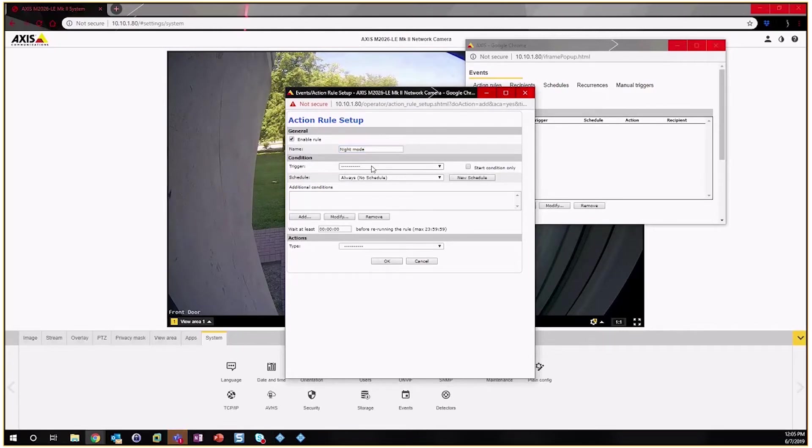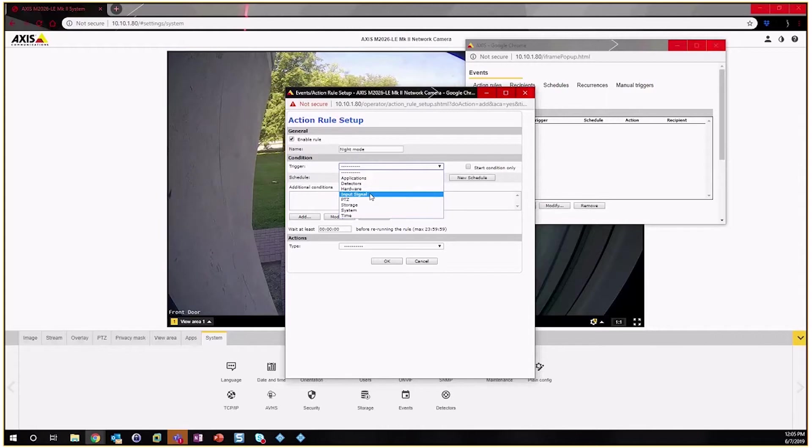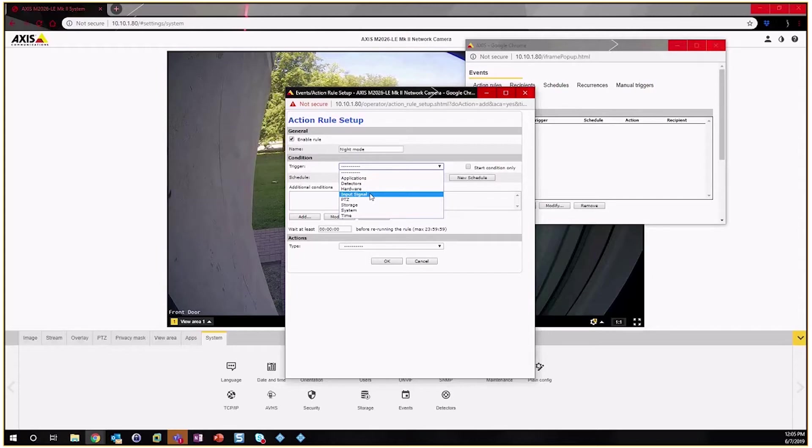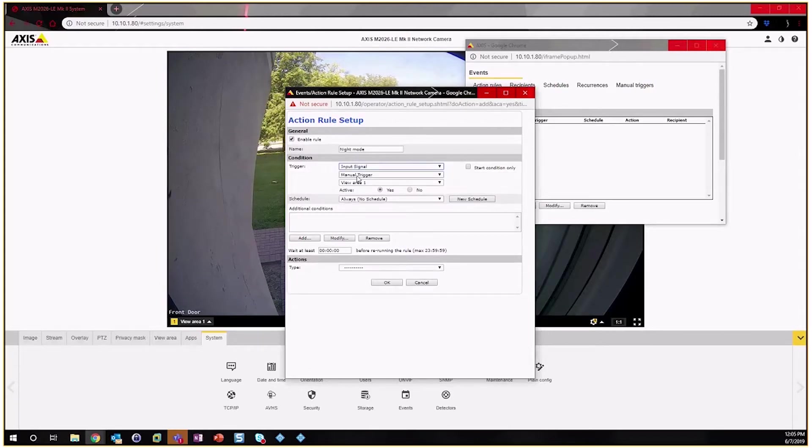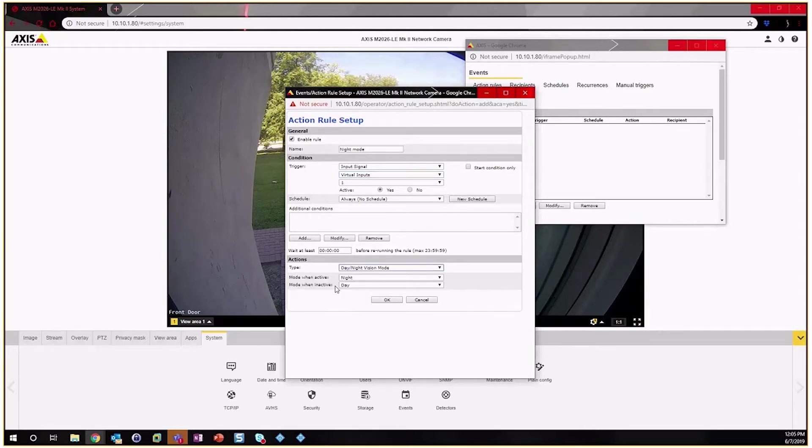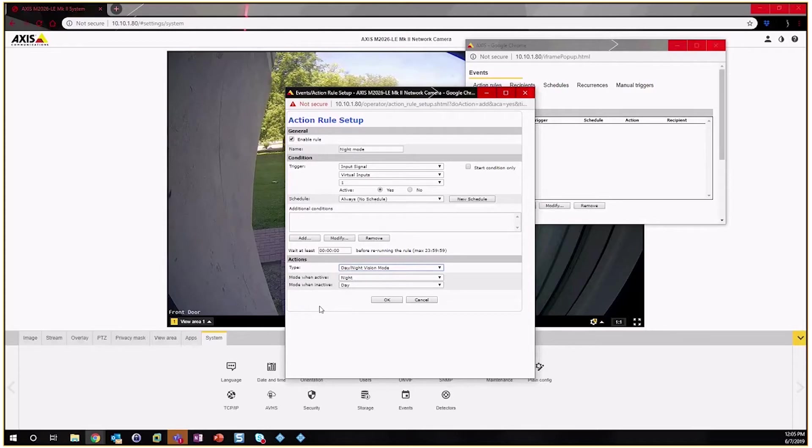Now this is where we select the trigger, and there is a little bit of a nomenclature where on the camera it's called an input where we call it an output in the software. The easiest way to remember is we are outputting a signal from Milestone that's being received on the camera, so it would be an input. So we'll change Manual Trigger to a Virtual Input and use the designation of one. And then the actual event—what we're going to do is alter day and night vision mode. So when active, that input is going to go into night mode; when it's inactive it'll revert back to day mode.